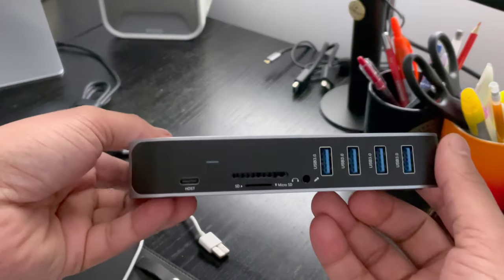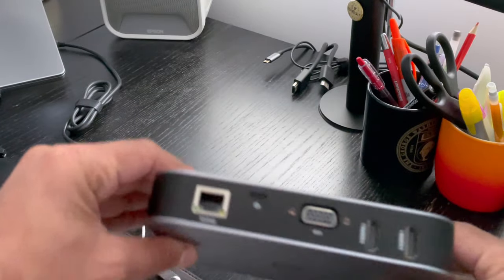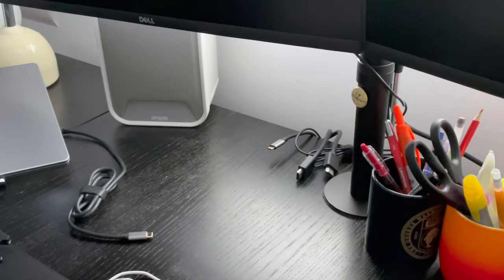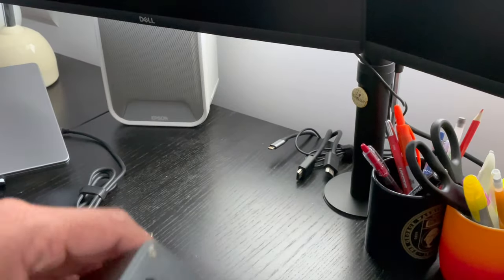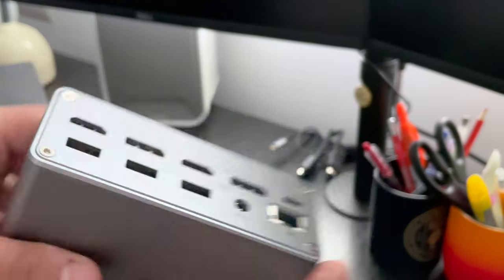And so when Tobin One reached out to do a collab, I immediately said yes. So let's connect the new docking station and see how it goes.